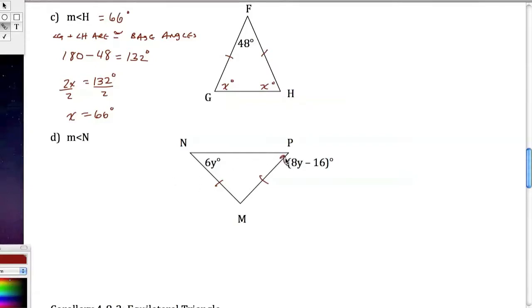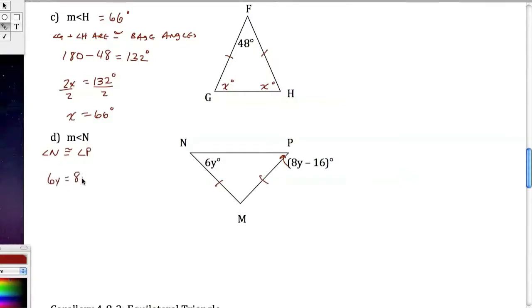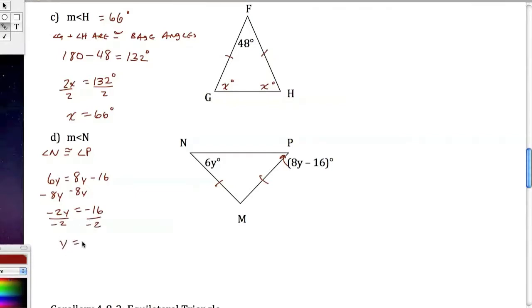Same deal over here. Angle N is congruent to angle P, so 6y equals 8y minus 16. Subtract 8y from both sides: negative 2y equals negative 16. Divide by negative 2: y equals 8. So the measure of angle N is 6 times 8, which is 48 degrees.